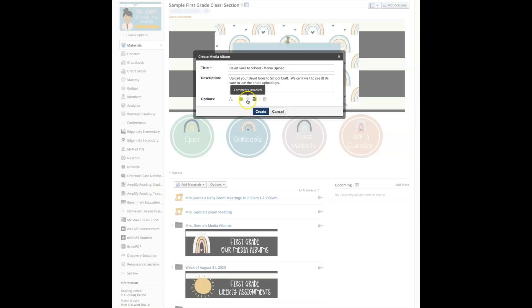And down here I can turn off or turn on if I want comments. I'm going to turn those off unless you want them to comment on each other's work. Here you need to make sure that the instructors and students can add media if that is your goal. If you want students to upload a photo of their work, you must select this.